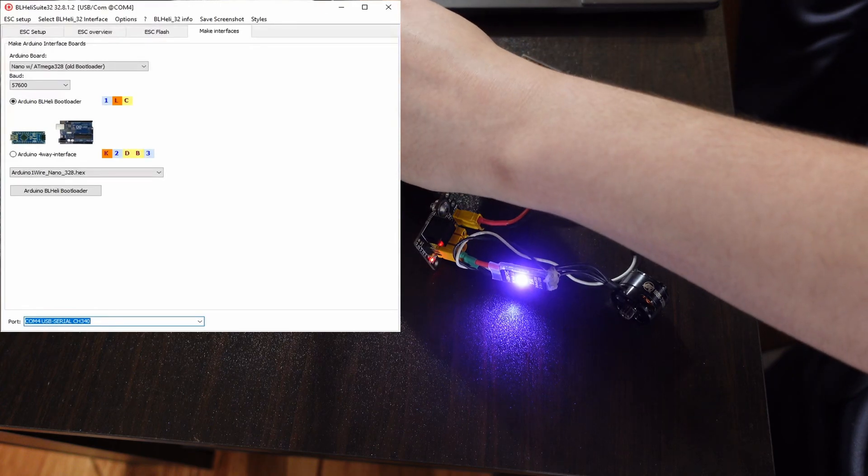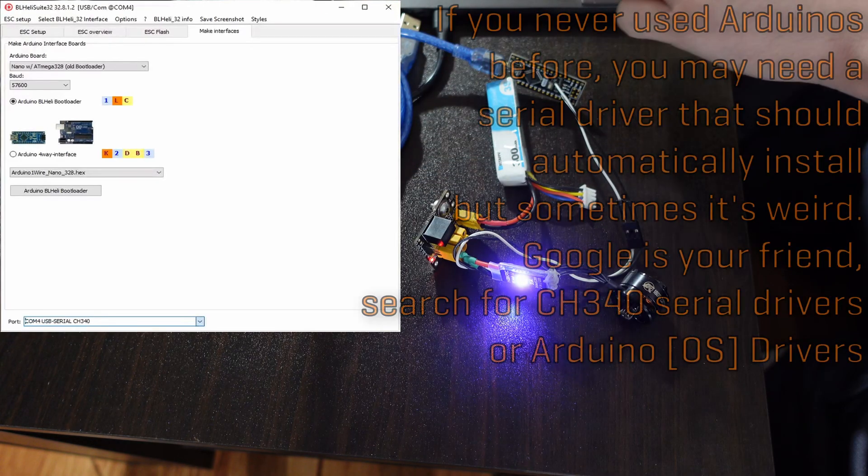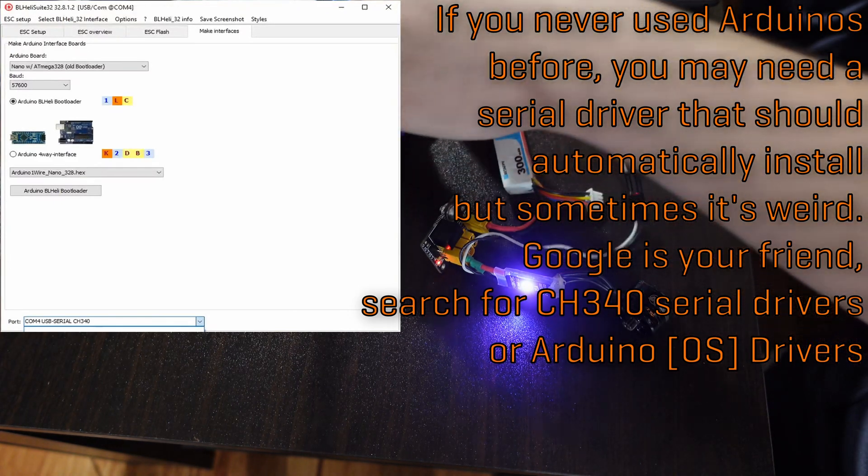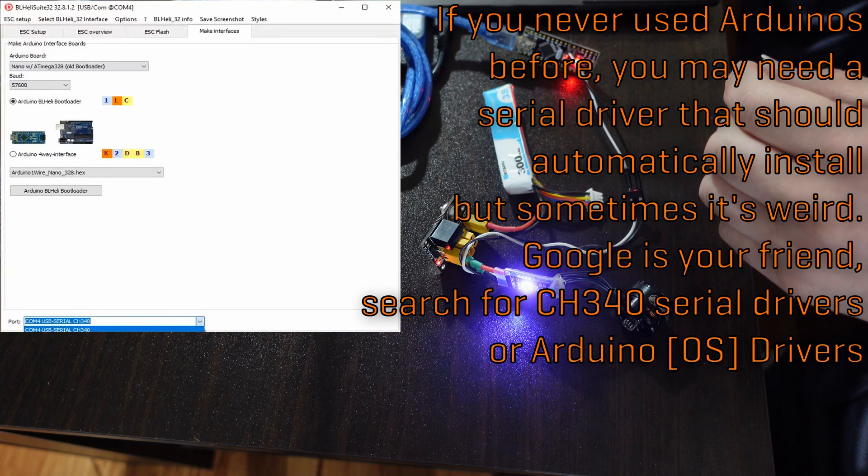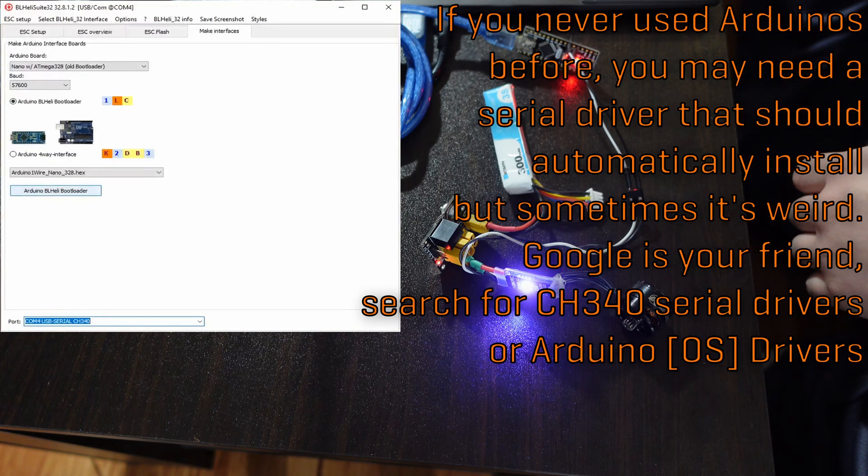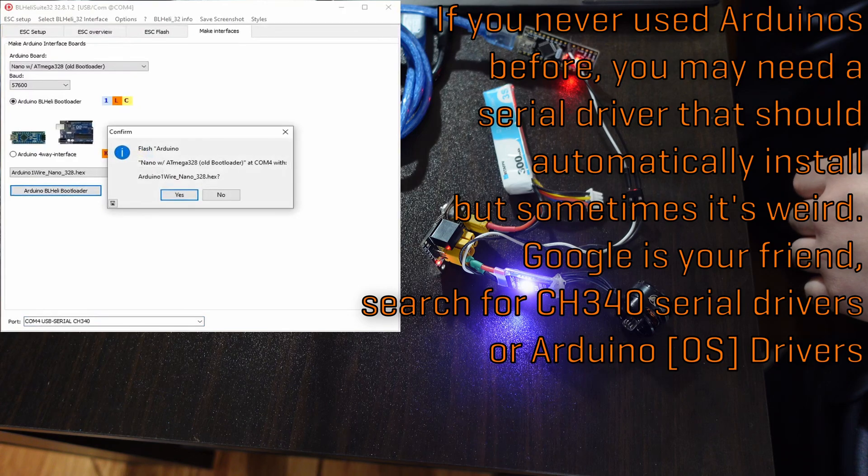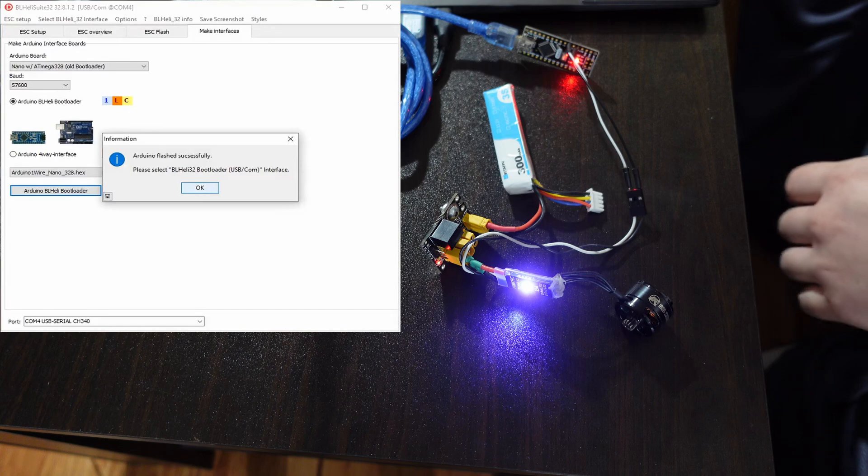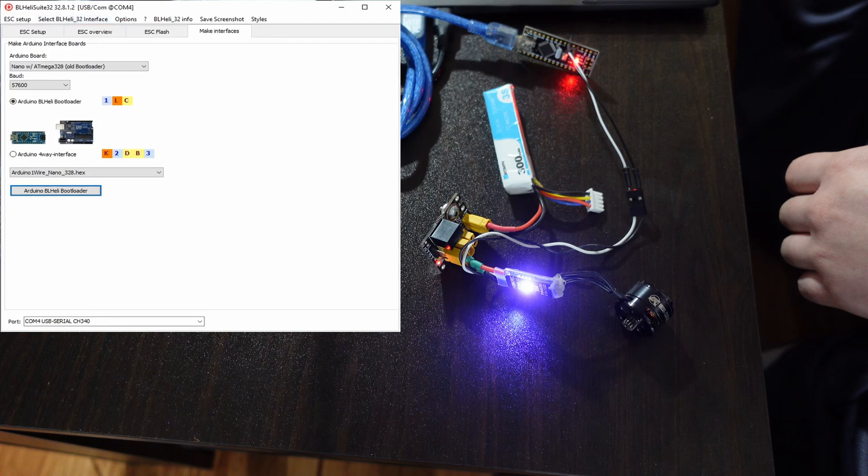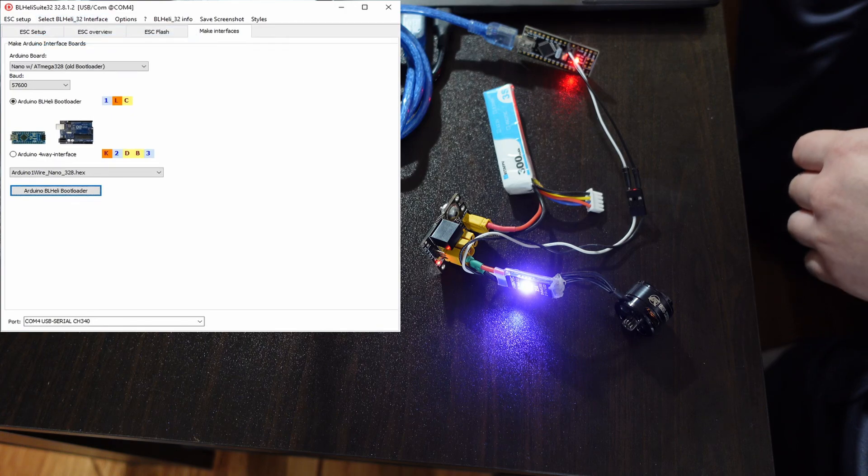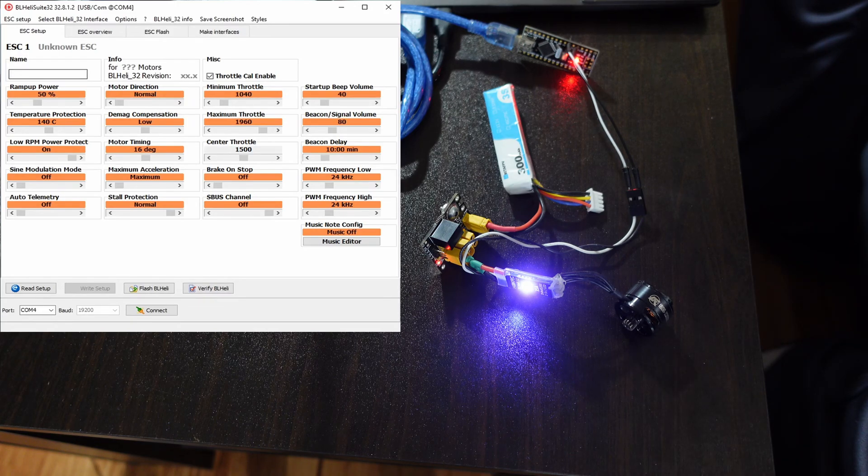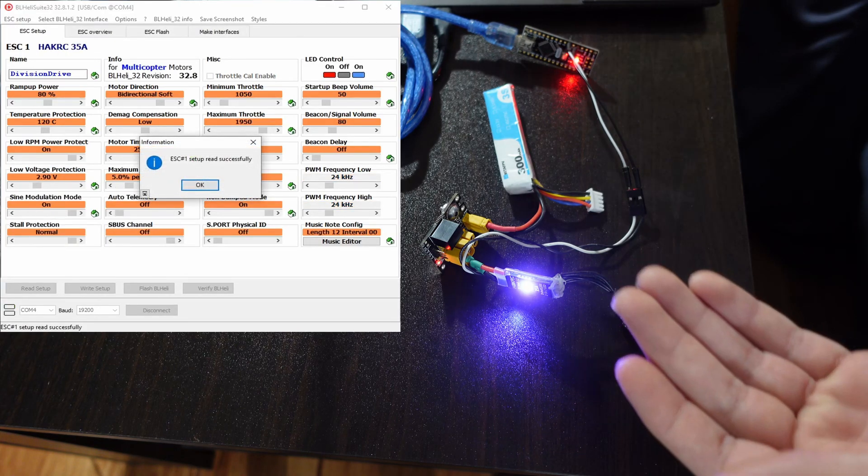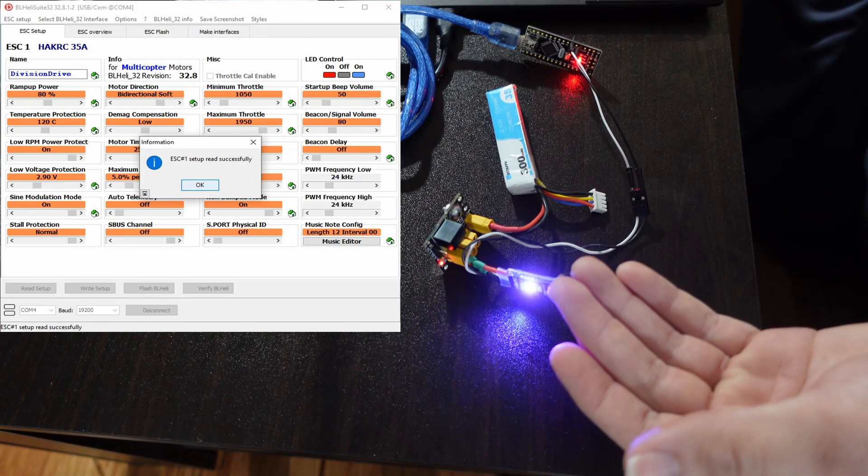If I unplug this real quick, you'll see there's now no option. When I plug it back in, then that option should reappear and we can select it. Then you just click this Arduino BLHeli Bootloader button, boom, hit yes. And then if it flashed successfully, it'll say it flashed successfully and please select BLHeli 32 Bootloader USB/COM interface. So we just go to select BLHeli interface, select the USB/COM interface. Now you can go to ESC Setup and I'm going to hit Read Setup and we see ESC Setup read successfully.